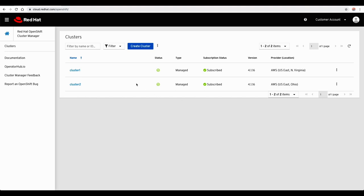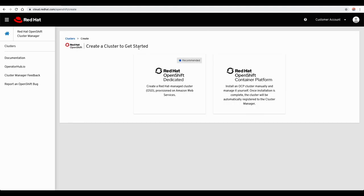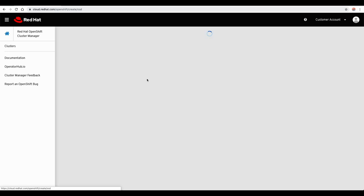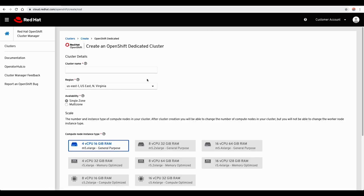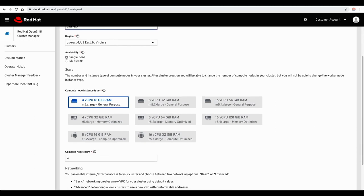See a summary of your managed clusters or create a new cluster. Identify your cluster with a unique name, then select your preferred region.